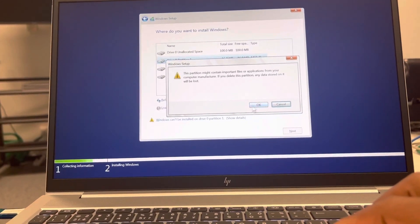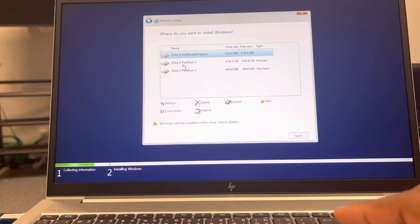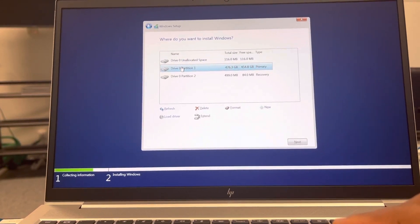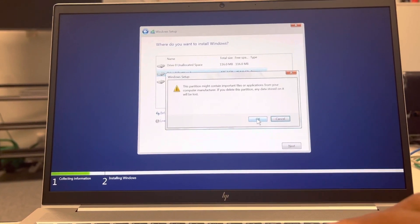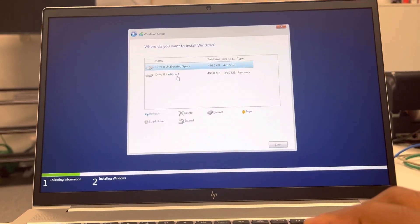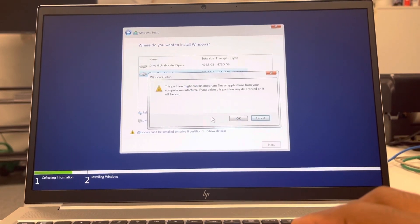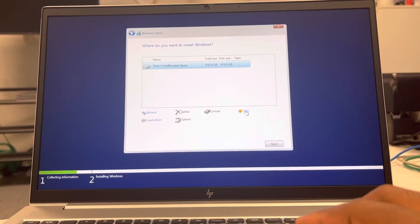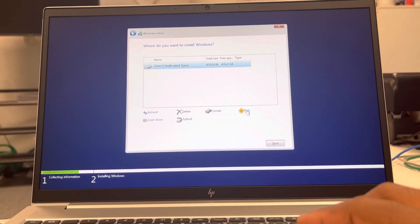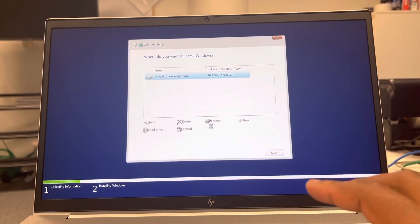If you go ahead with configuring the PC with the old partition, it's not gonna be good for it. So you're advised to delete all partitions and create a new one. After deleting all the partitions, you click new and apply to create a new partition.